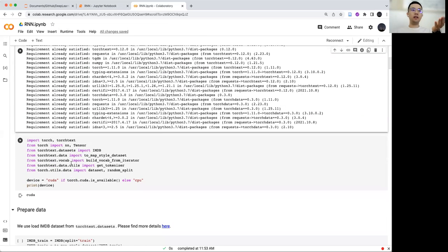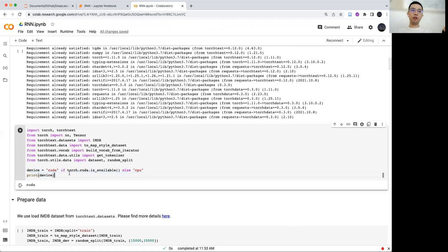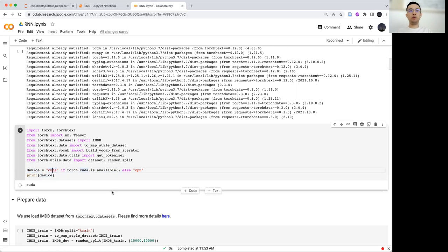The next step is to load the libraries. We need Torch and TorchText. Because we want to use GPU, I set the device equal to CUDA — CUDA means GPU.